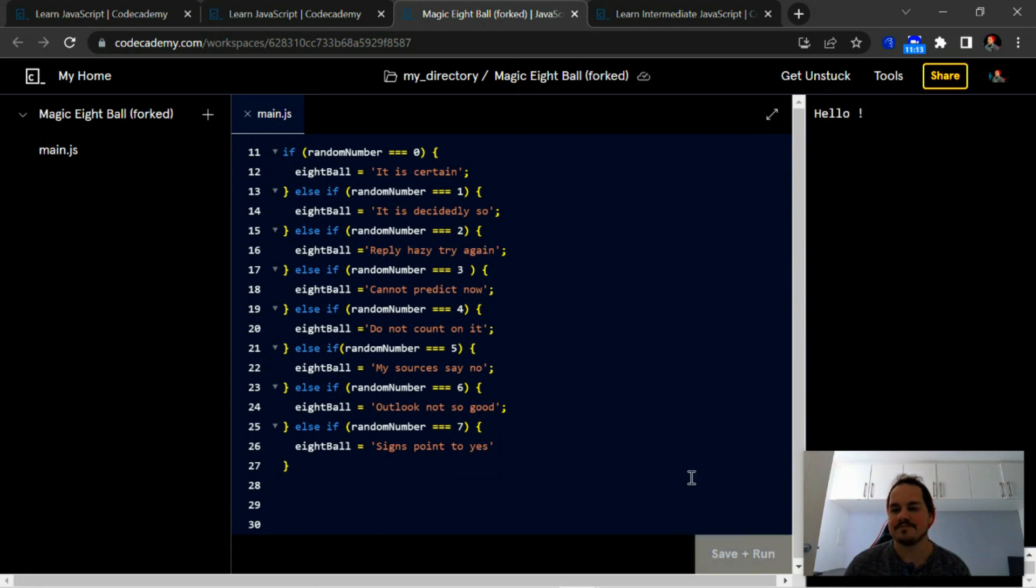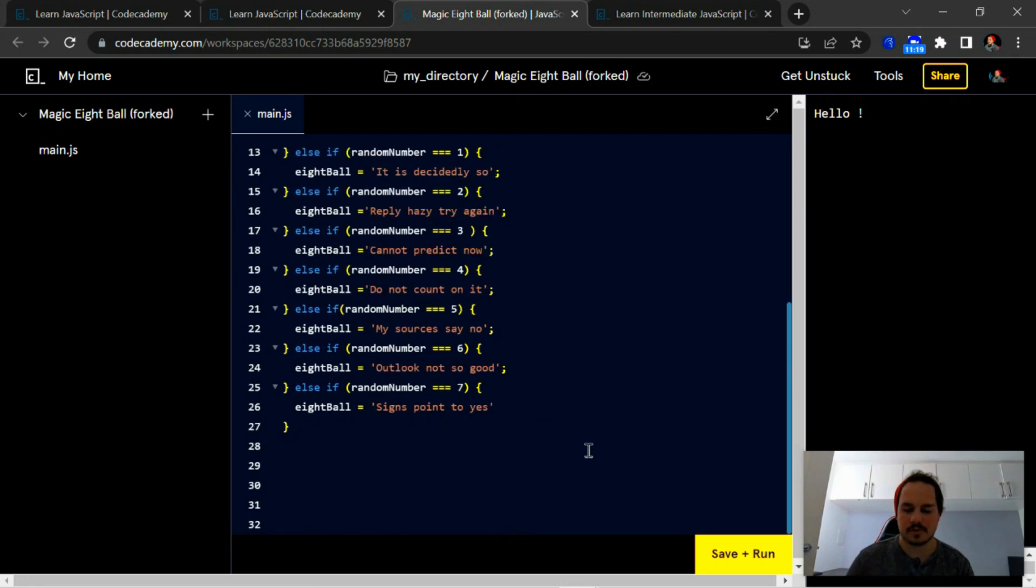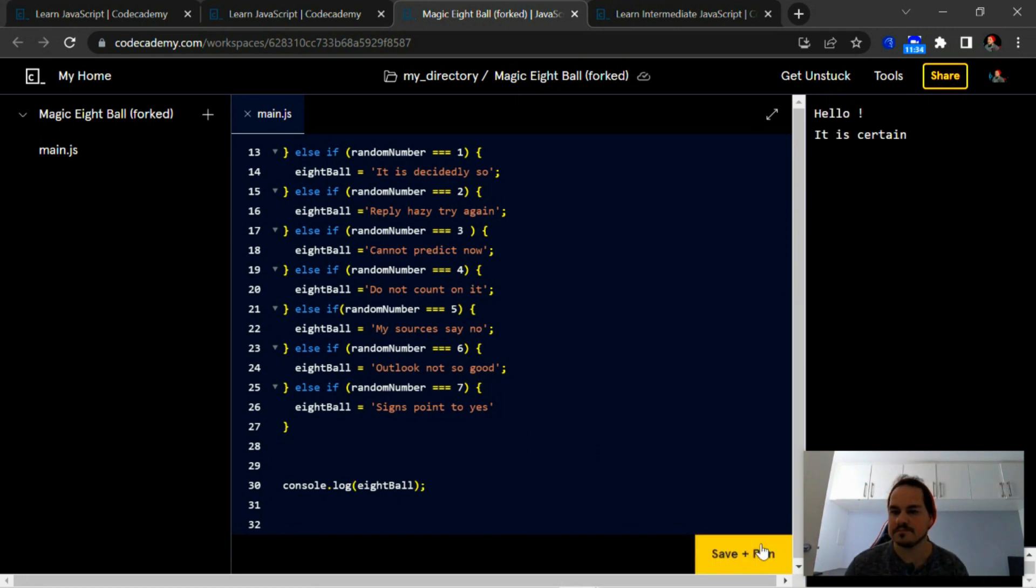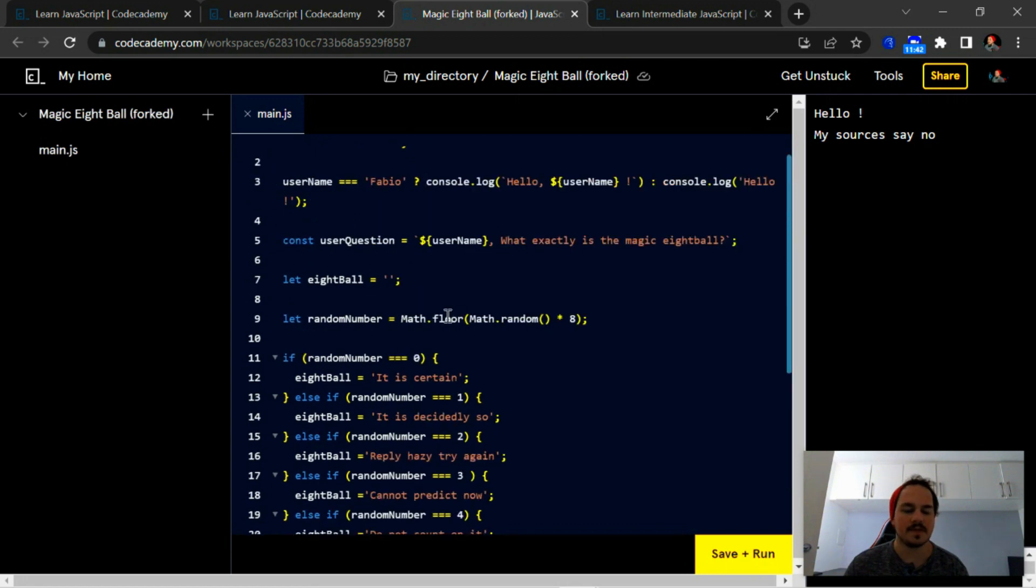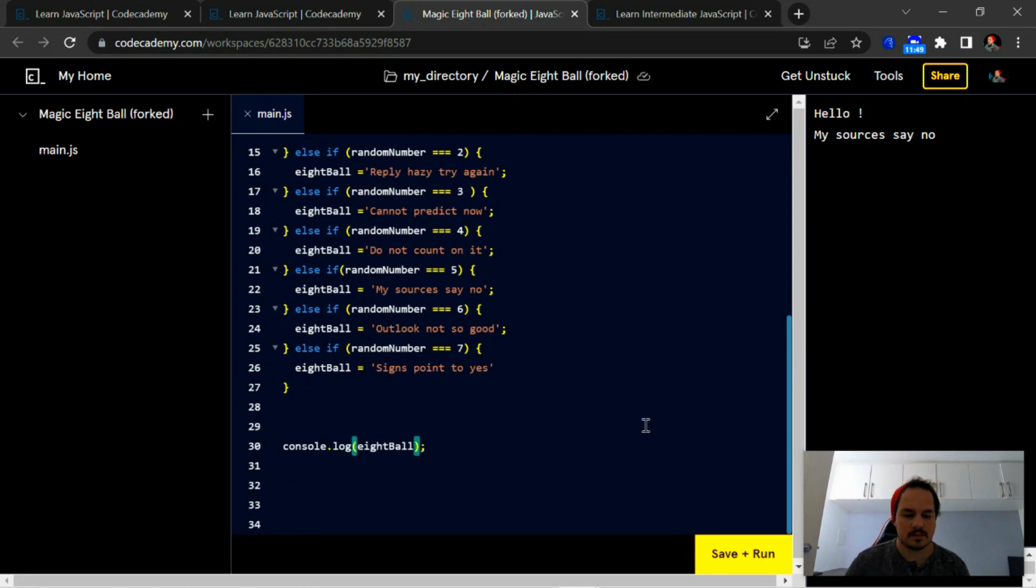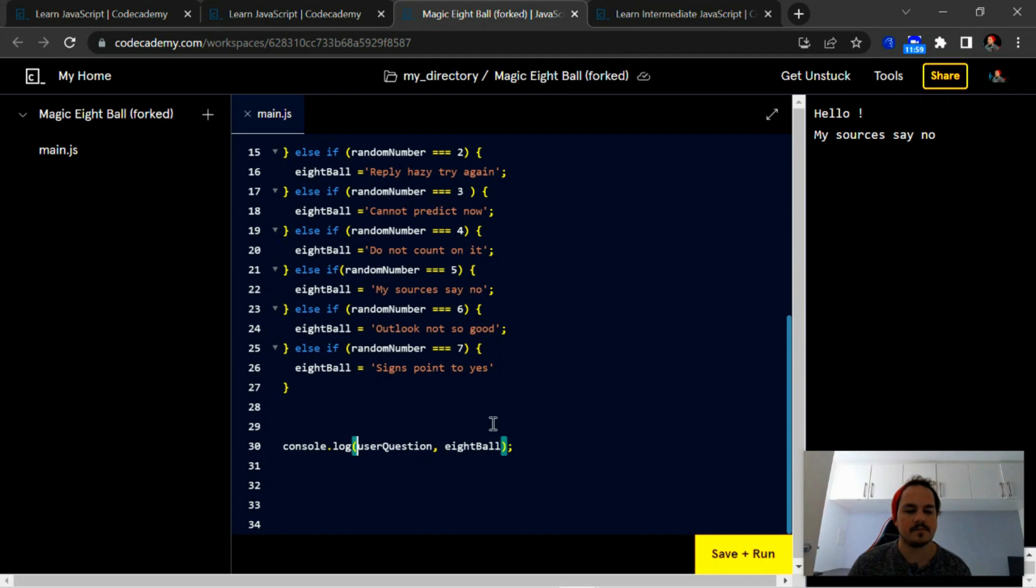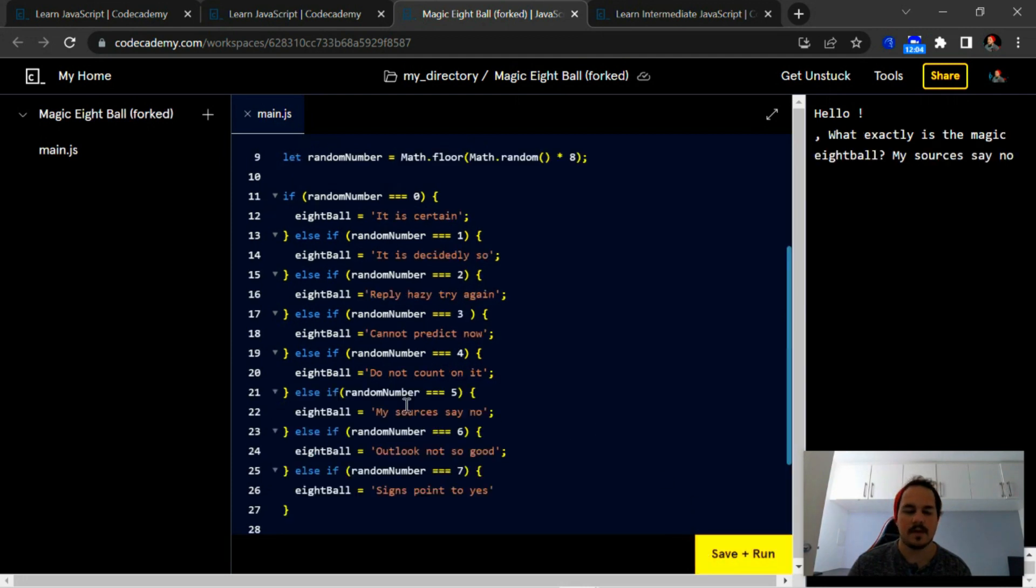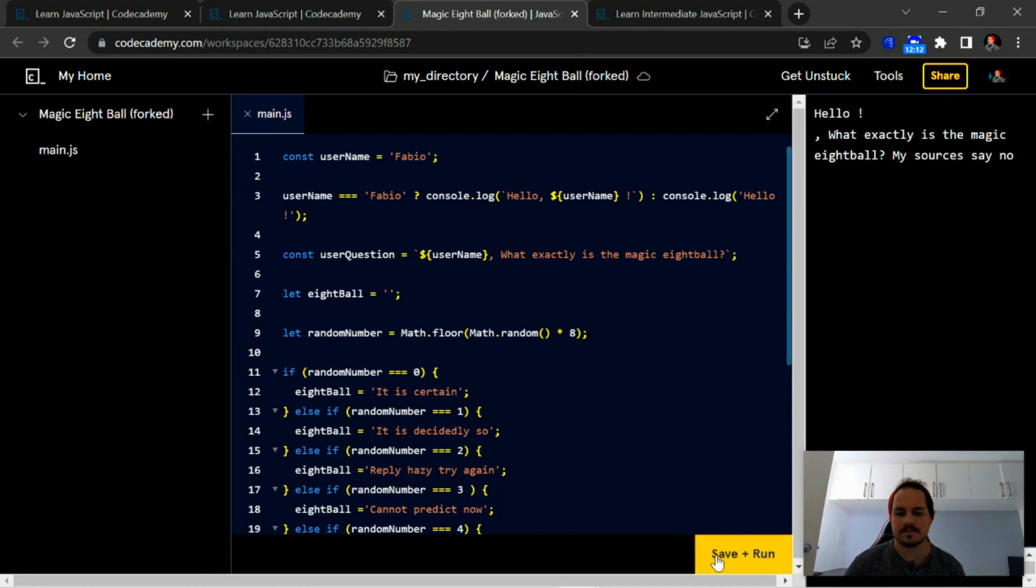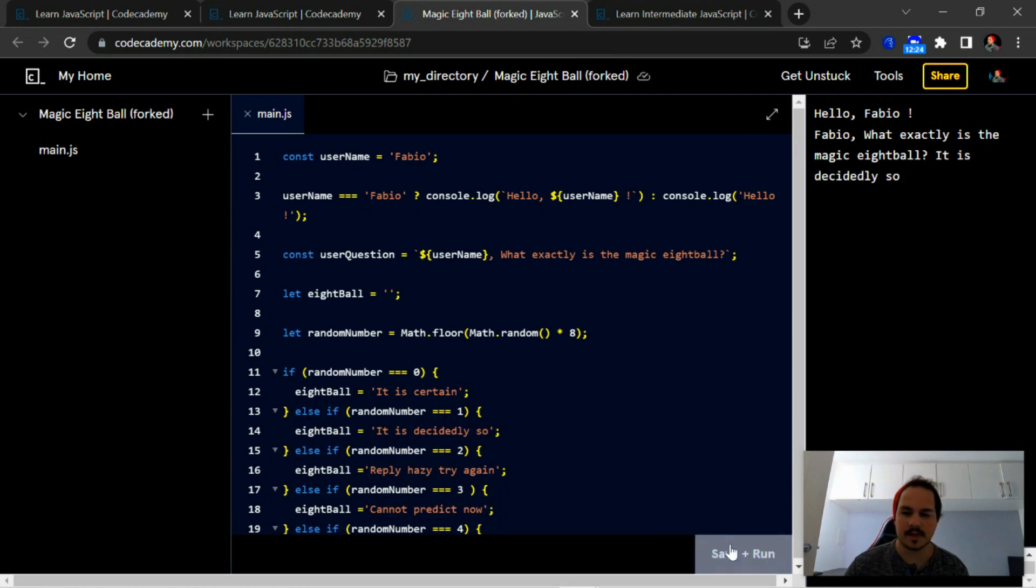Okay, so I'm gonna quickly log this to the console. It's giving us random answers. Okay, but we have to include now the user question and then the eight ball, and let's include the name. So Fabio, 'what exactly is the magic eight ball?' 'Outlook not so good.' 'What is exactly the eight ball?' 'Reply hazy try again.' There, it's giving me all the random responses that I'm looking for.